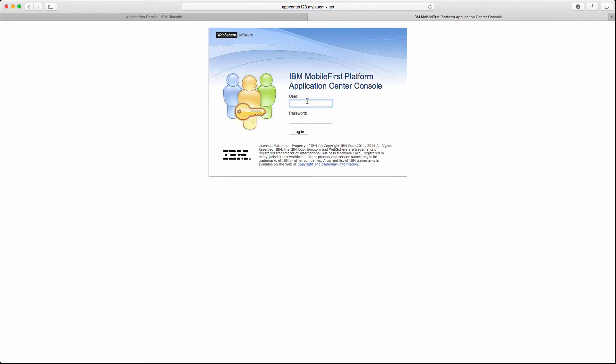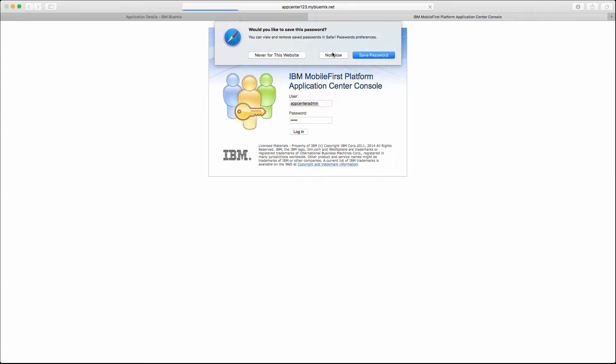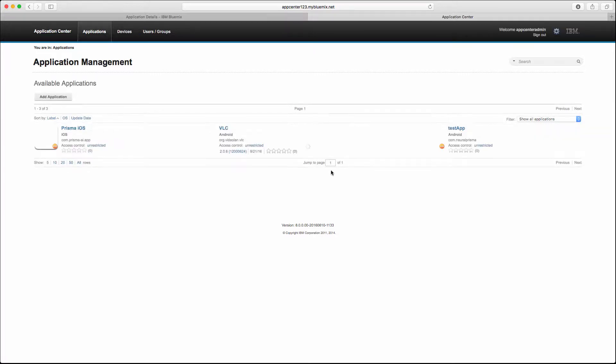As you remember, appcenter admin is the username and admin is the password, and we are seeing our applications here.